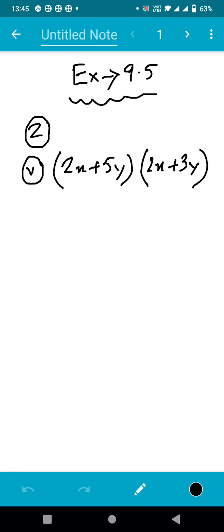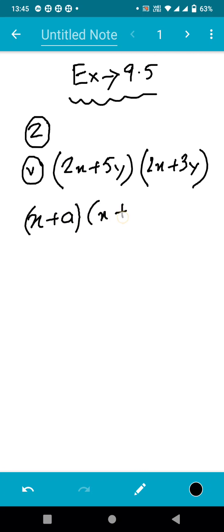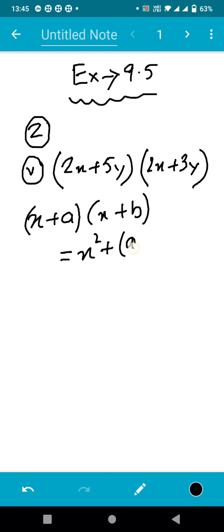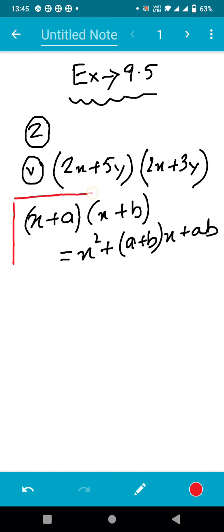Hello everyone. In this session I will explain sum numbers five, six and seven of question number two of exercise 9.5. We'll follow the same identity: (x + a)(x + b) = x² + (a + b)x + ab. This is the identity that we will apply for each question — five, six and seven.